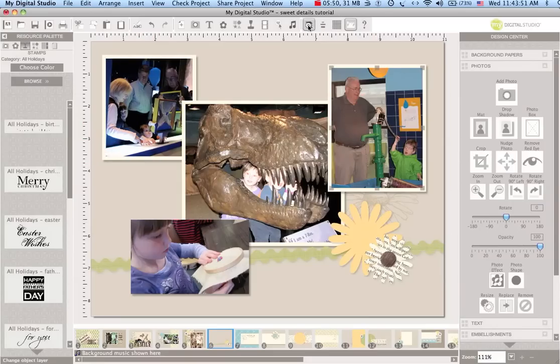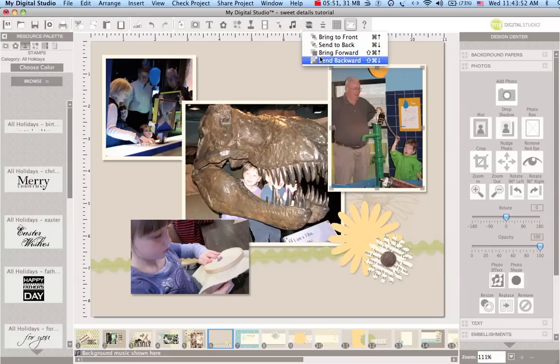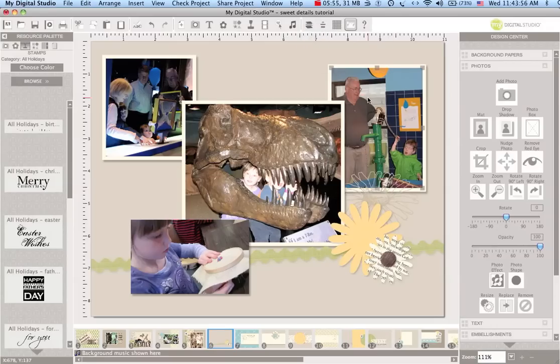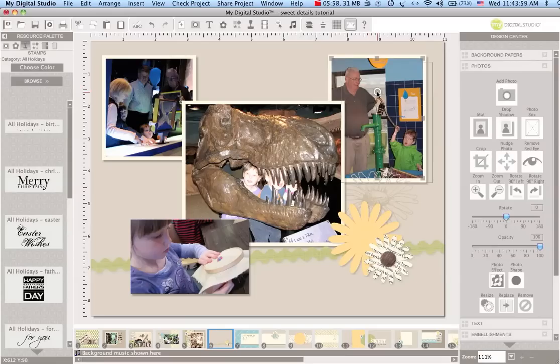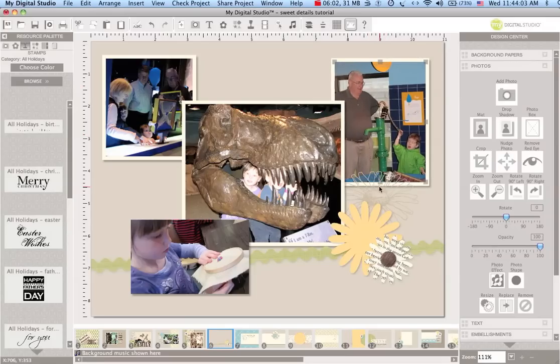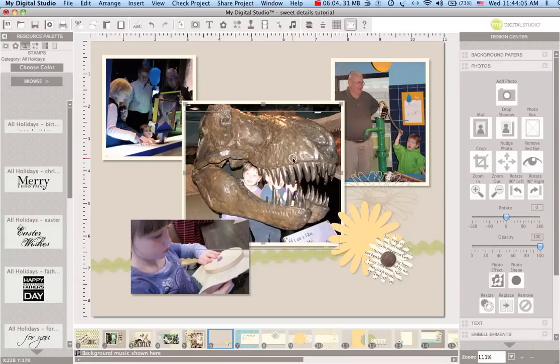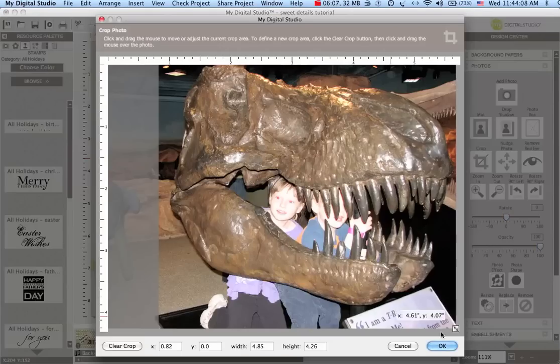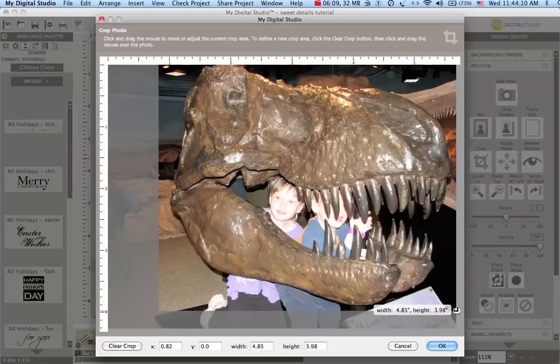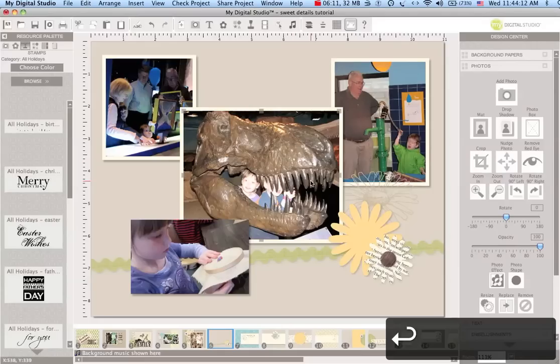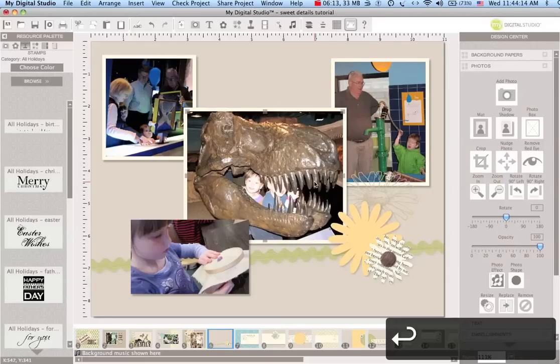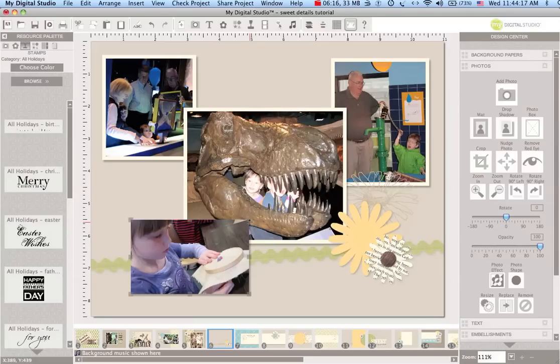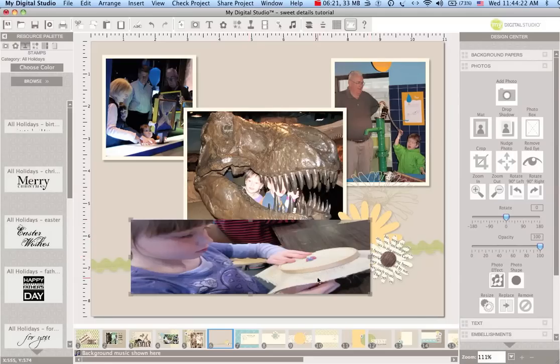This photo here I think I'm gonna send all the way to the back and then you'll notice that our embellishment design kind of comes up above it. I'm going to slide this one up so we're just tweaking the photo size and so forth here. This one I think I'm going to make a little bit smaller.